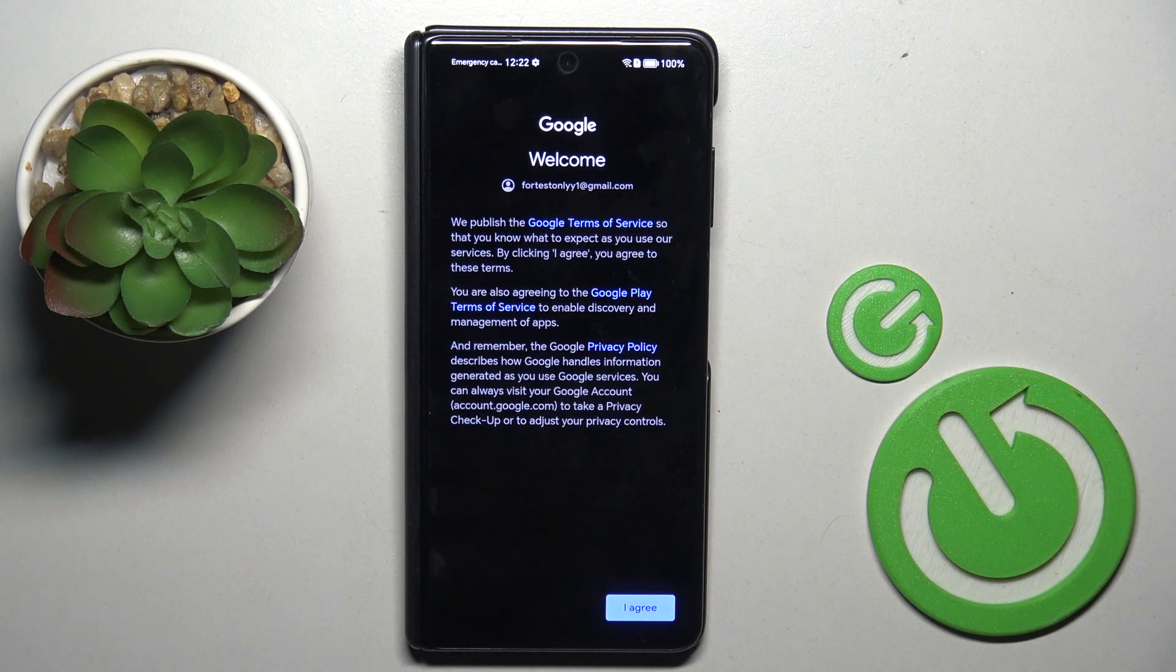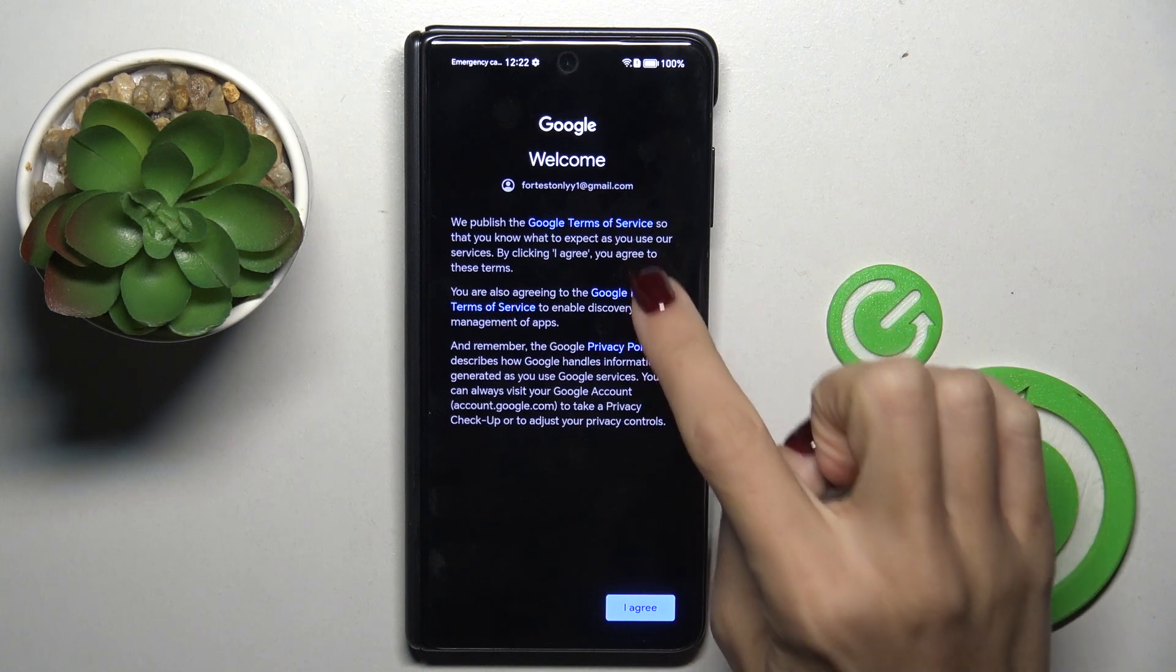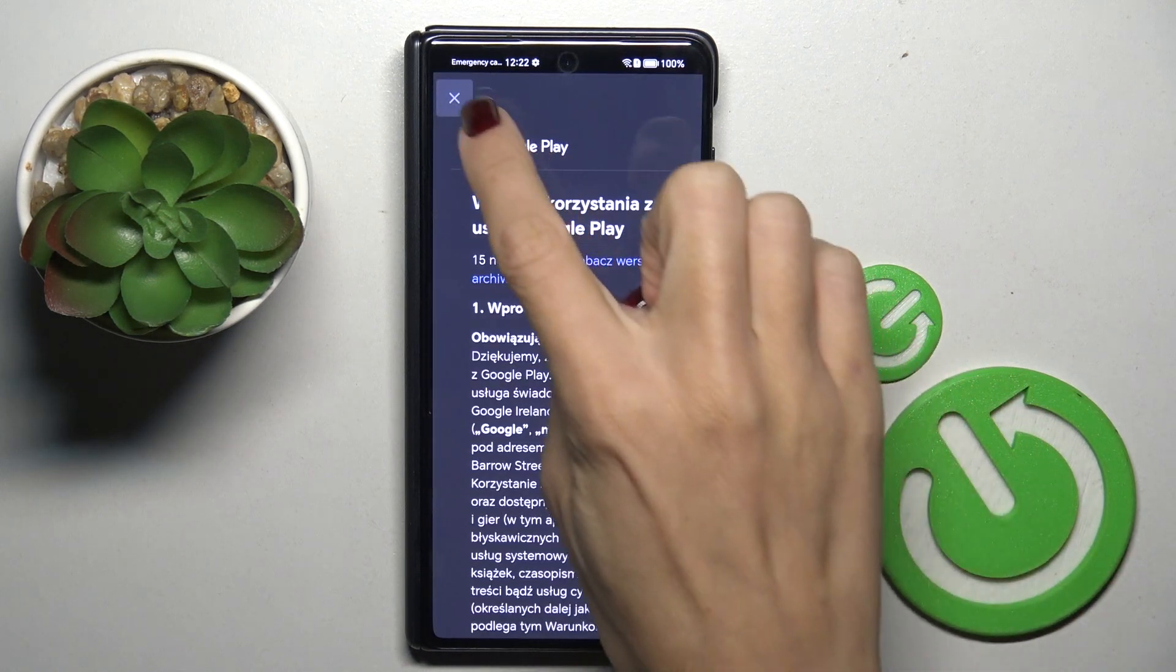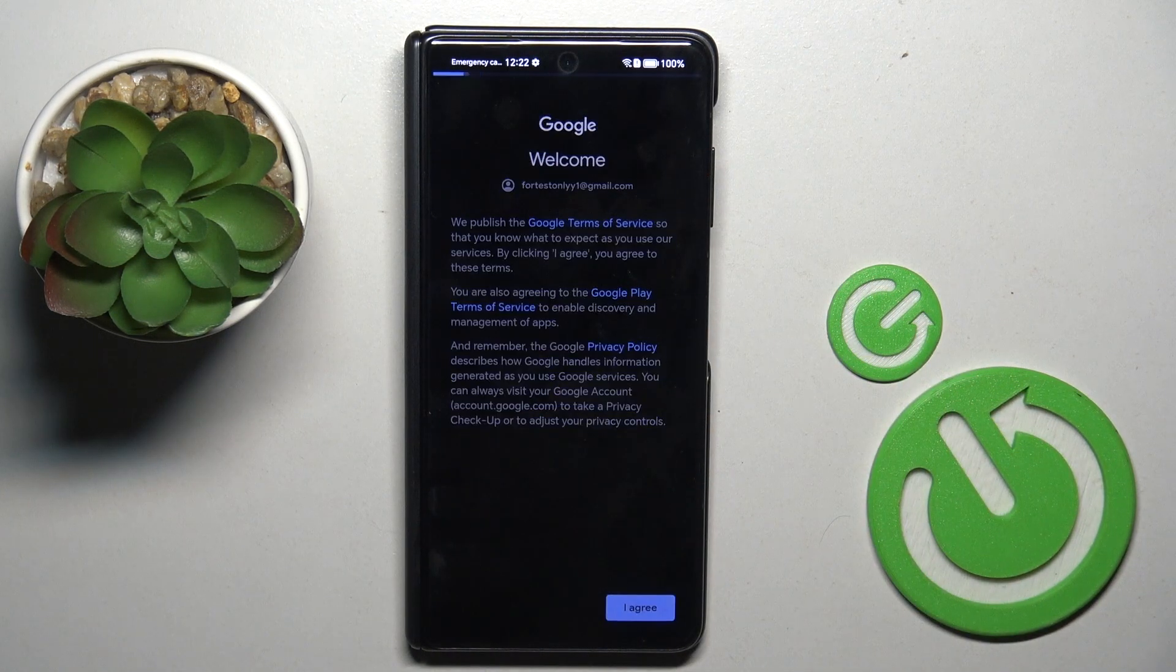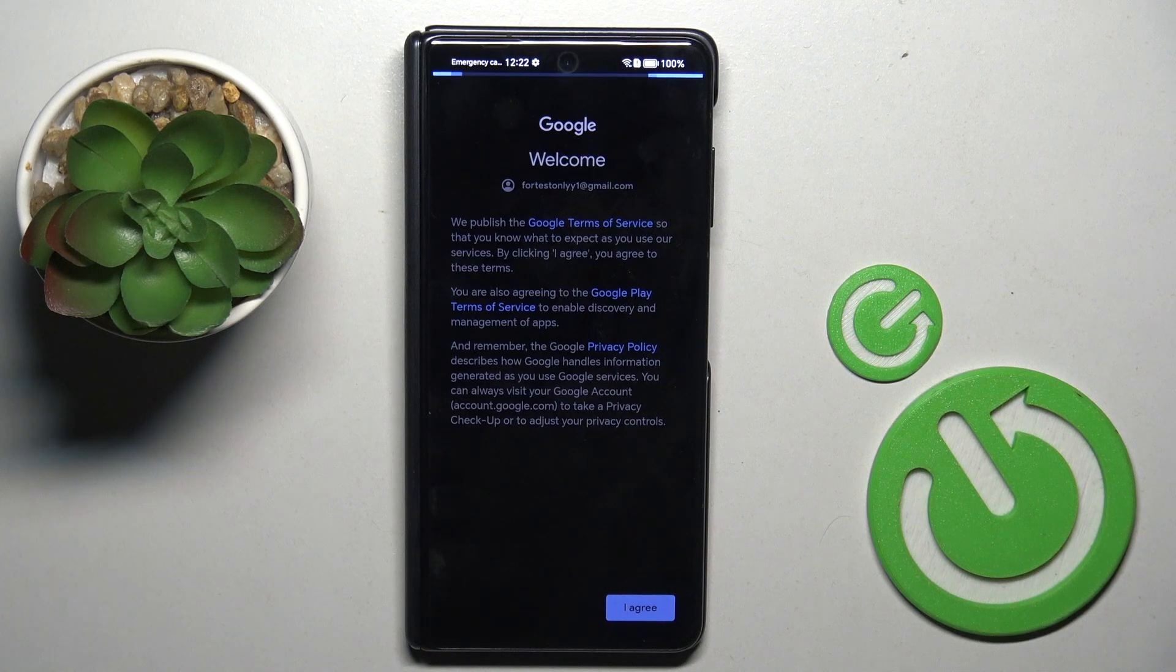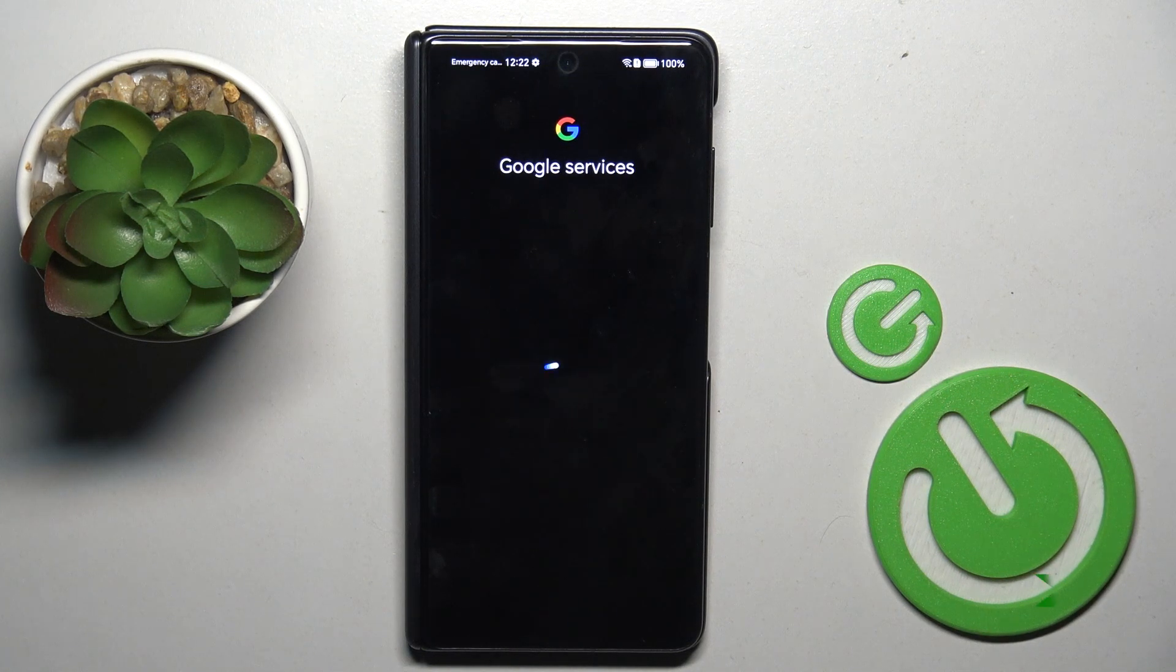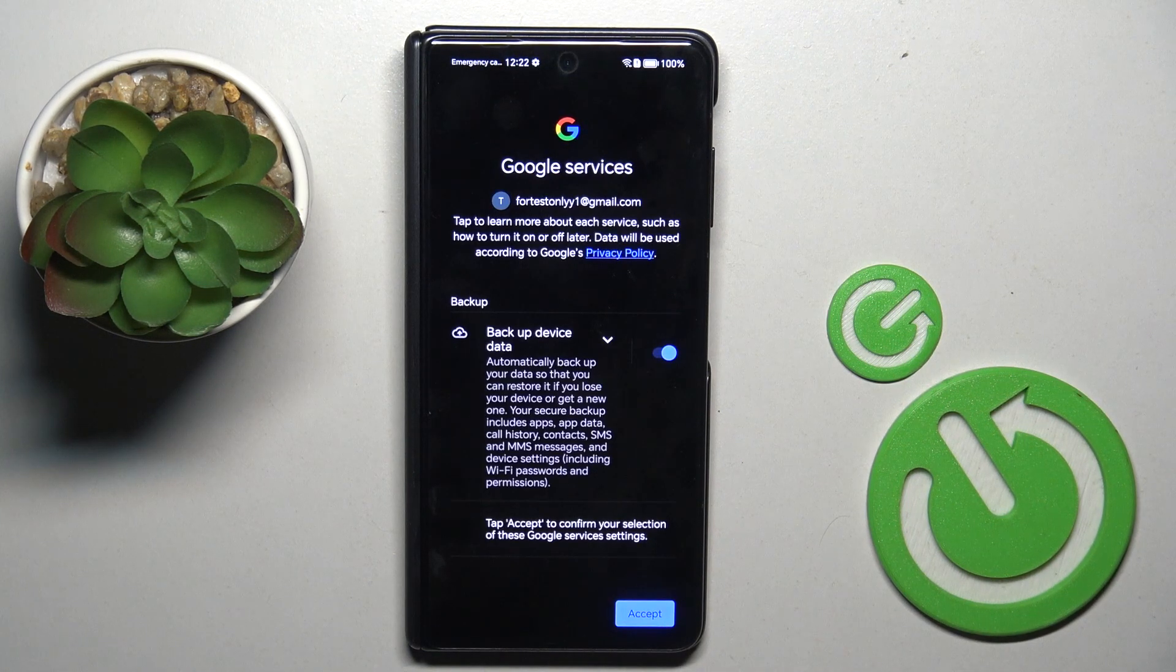Here go through Google Terms of Service, Google Play Terms of Service, and also Privacy Policy. And if you do agree with everything, mark I agree. Select accept.